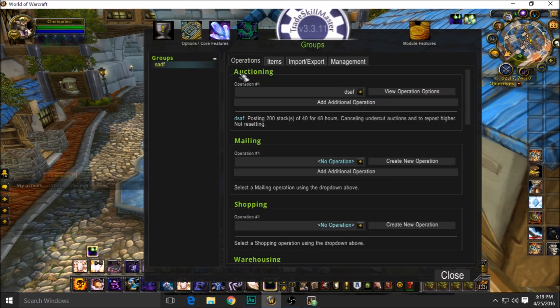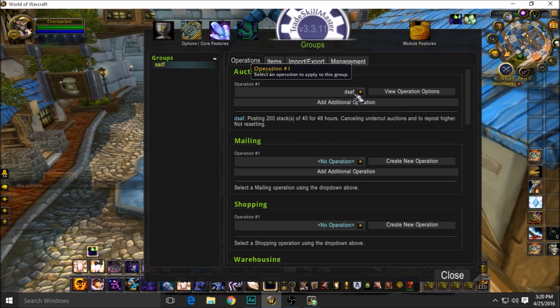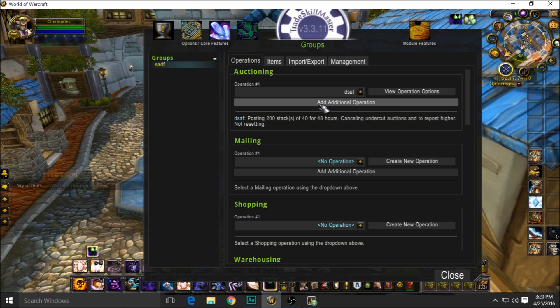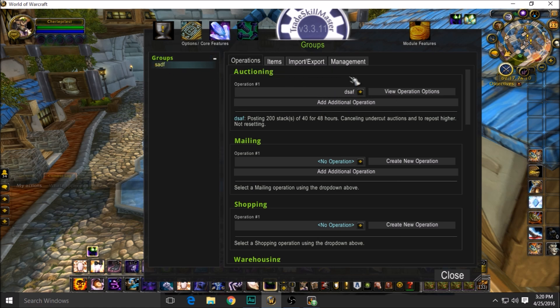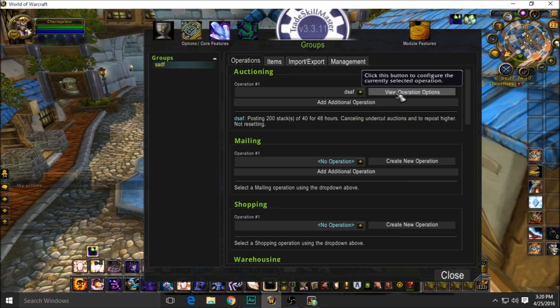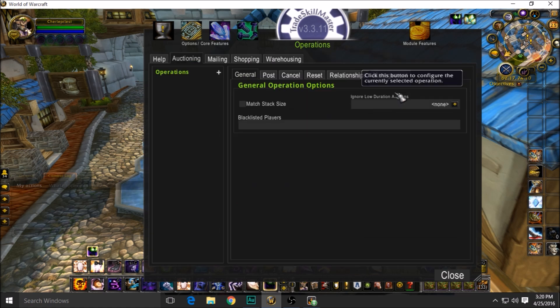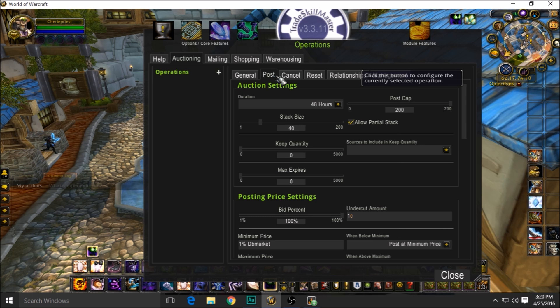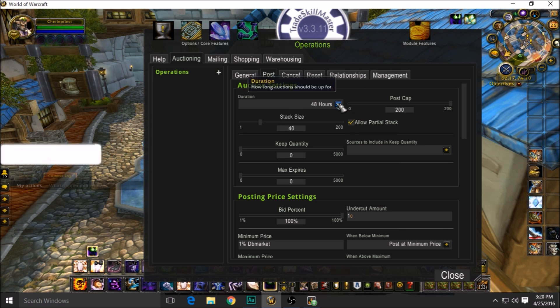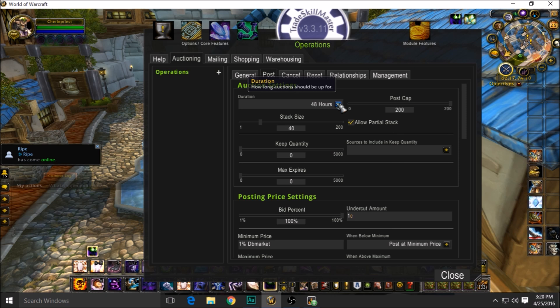After that, you're going to have to make an operation for auctioning. Again, very good operation name: DSAF. It was the first thing I smashed when I made that operation name, so pretty similar names here. But anyways, after you've made that operation, you're going to view the operation's details. Go to Post.